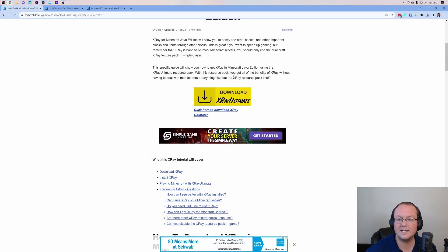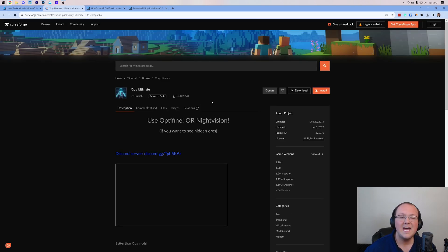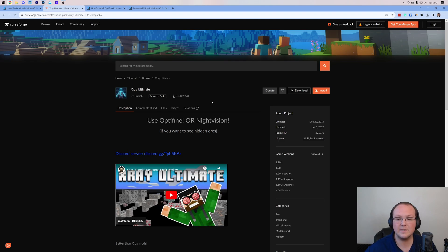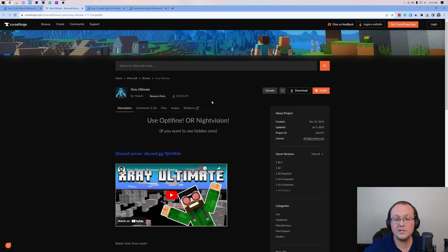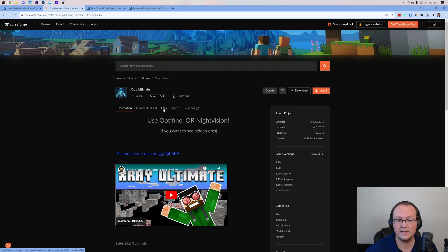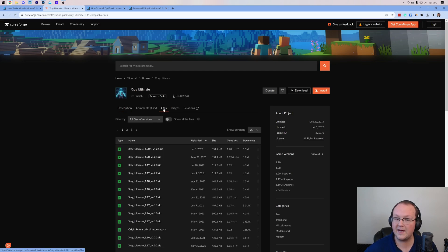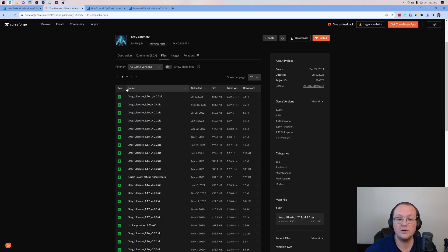Once you're here, go ahead and click on the Download X-Ray Ultimate button to be taken to X-Ray Ultimate's official download page. Now, once you're here, what you want to do is navigate to the Files tab. So when you click on the Files tab, it will show you all the versions of X-Ray Ultimate.